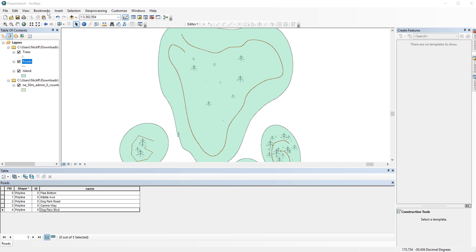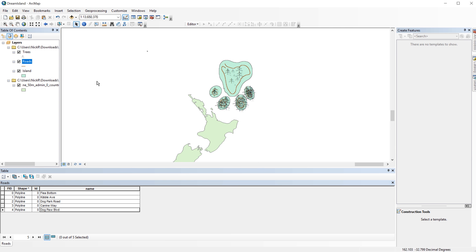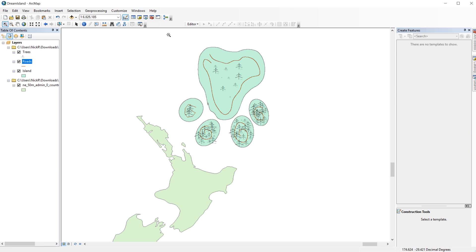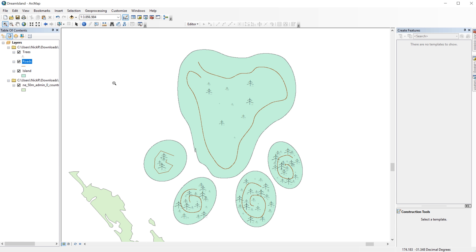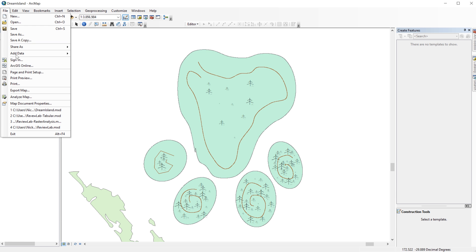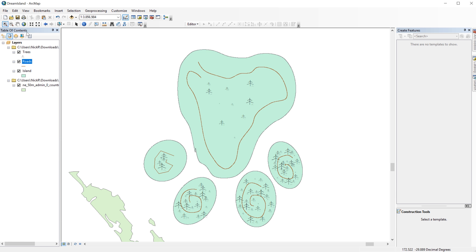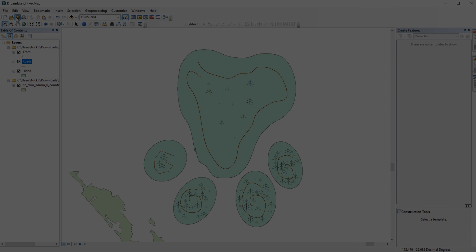The island is complete. Now is a good time to save your map document. In the next video, I will show you how to create and export a 15-inch map.